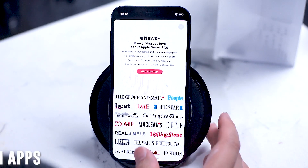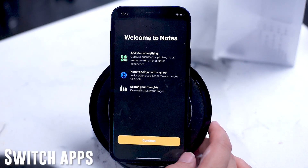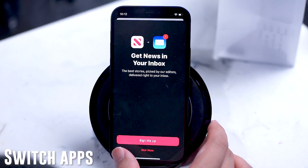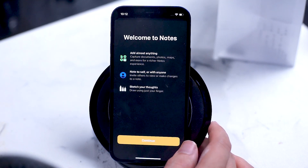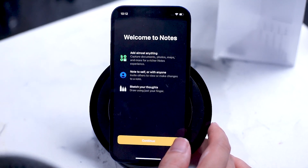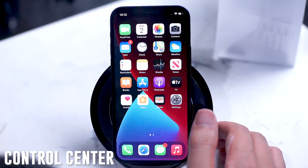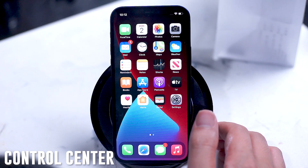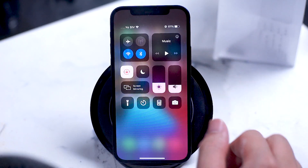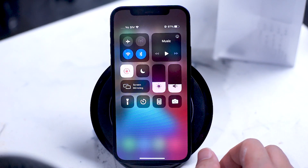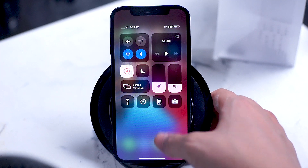Swipe left or right from the bottom of the screen to switch between active apps. On an iPhone with a home button, Control Center would normally be accessed by swiping up from the bottom of the screen, but without the home button, simply swipe down from the top right edge of the iPhone to access the Control Center.